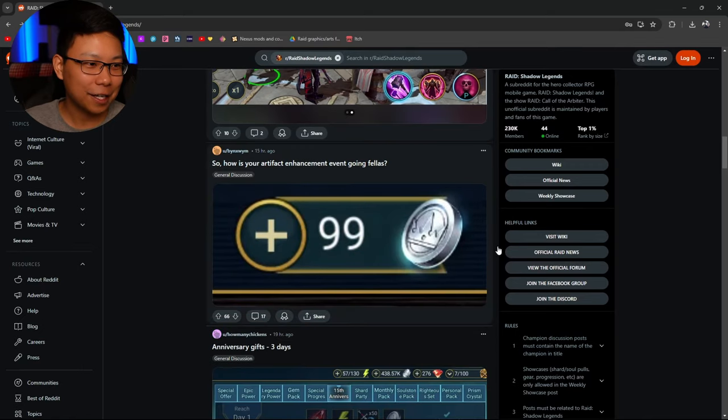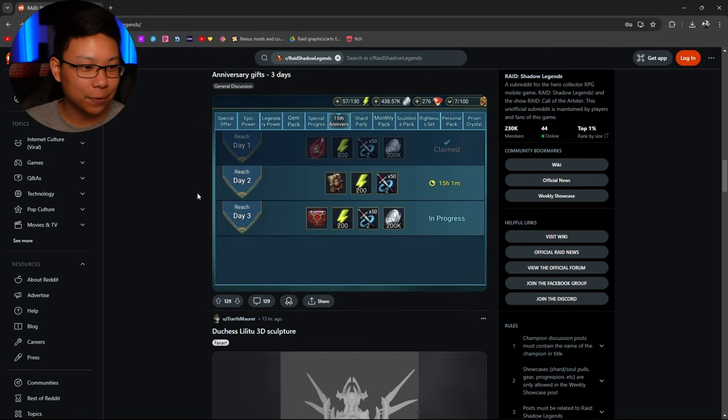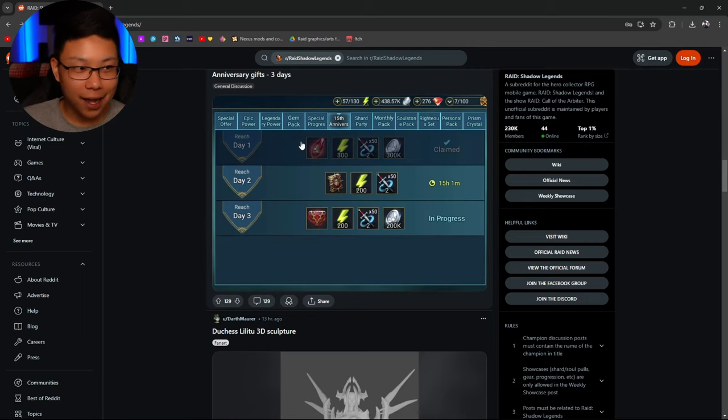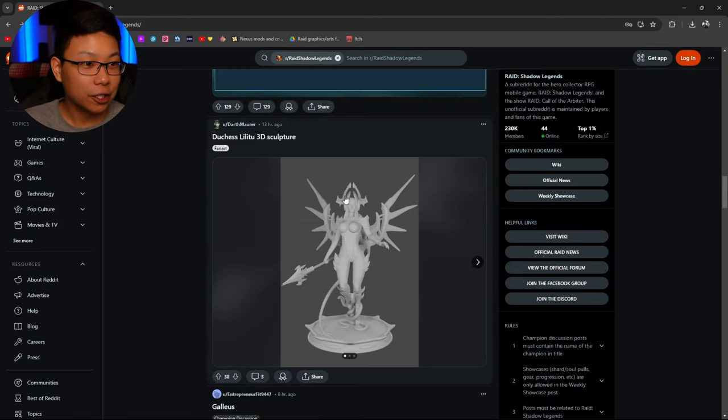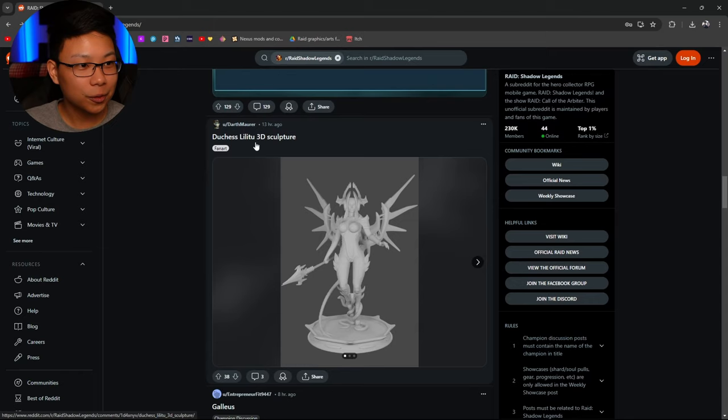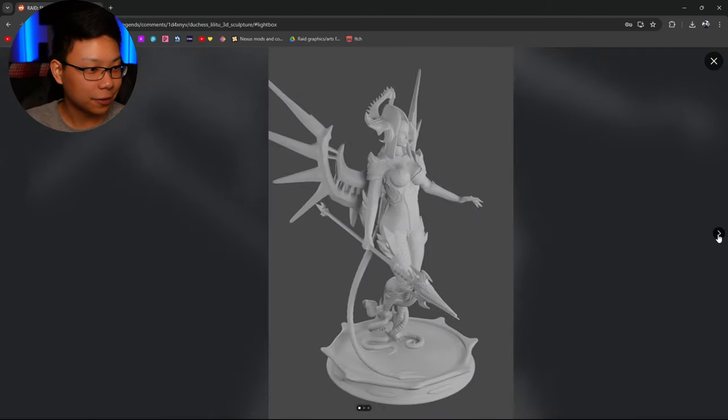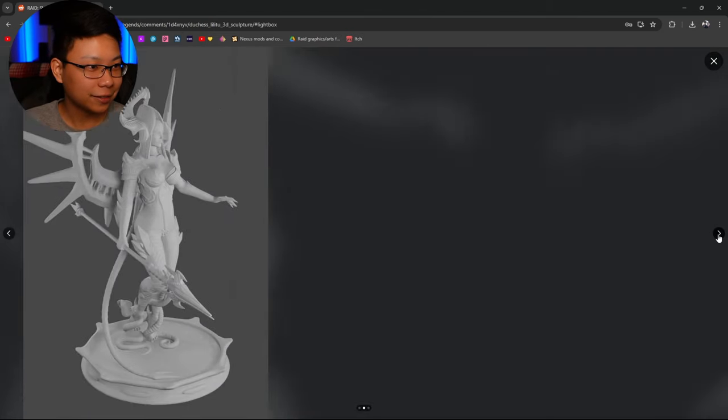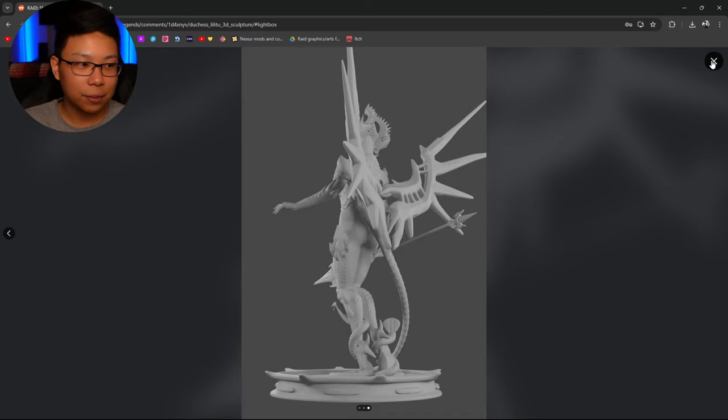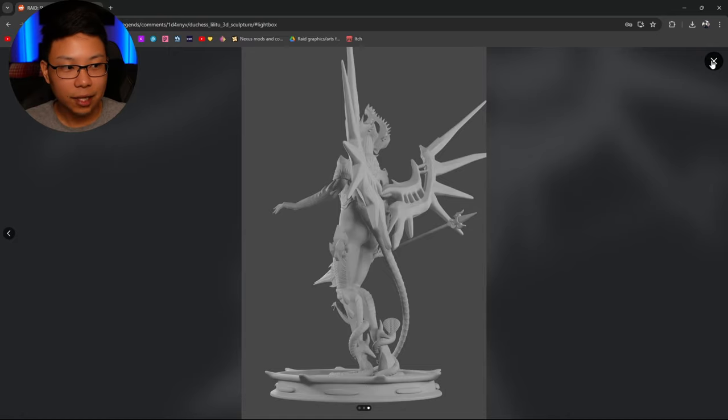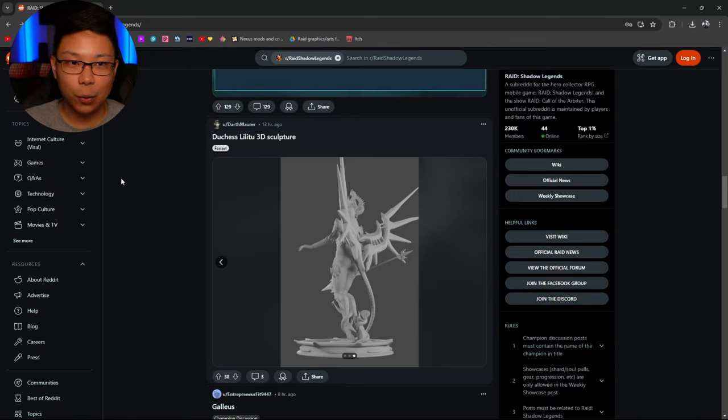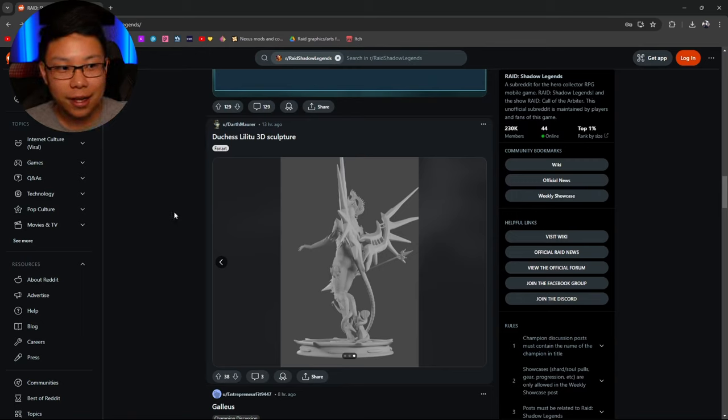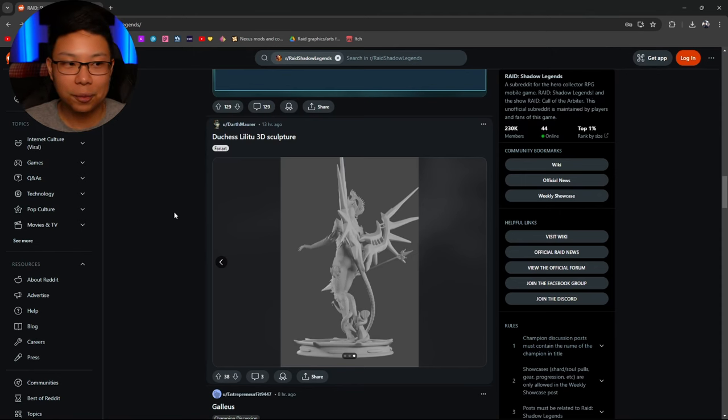How's your artifact enhancement going, fellas? I'm low on silver myself. Anniversary gift for three days. What are your guys' thoughts on this? I think it's a nice gift. But I also feel like they always have an anniversary going on. Duchess Lilitu 3D Sculpture. A 3D Sculpture? For mommy? You know what's crazy? I'm so used to seeing everybody around me in my clans and most people I talk to on Discord. I'm used to seeing them have duchesses that whenever I hop on an account, I'm like, well, why don't you just use duchess? But I always forget not everybody has duchess.